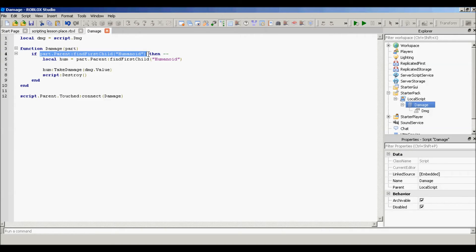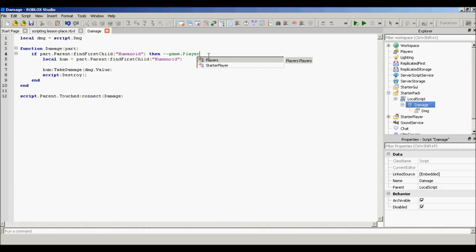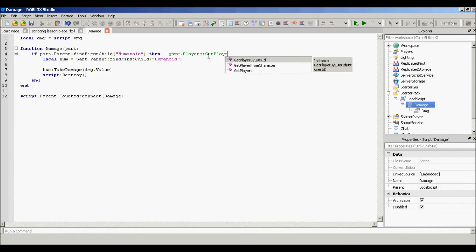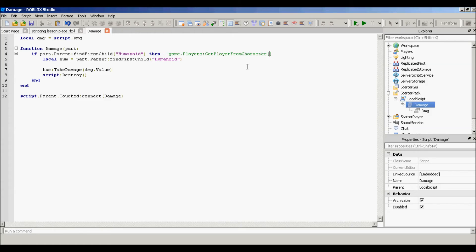But if you want it to affect only players, then you want to remove that part and instead use 'game.Players:GetPlayerFromCharacter(part.Parent)'. What this does is it only damages real players. So if this is a real player that we're attacking, they will take damage.